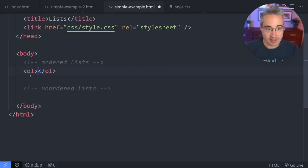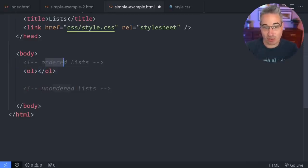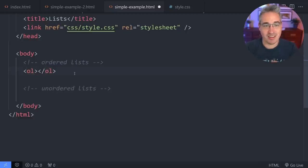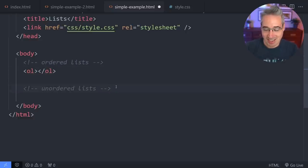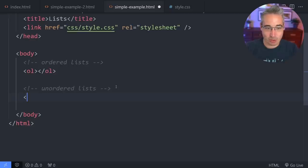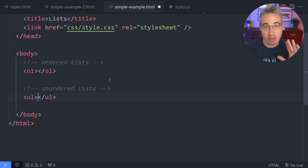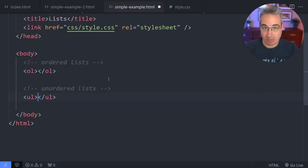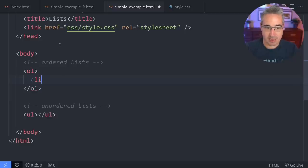We have OL for ordered list — easy to remember, just the first letter from both words. For an unordered list you might have guessed it: we have UL. For both of these there is an important third element we have to use, which is LI — short for list item.